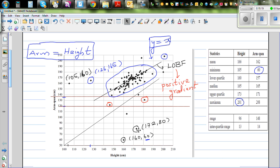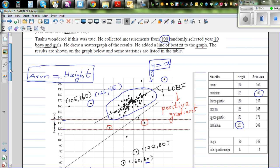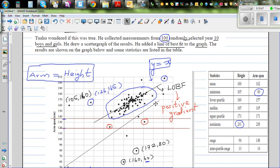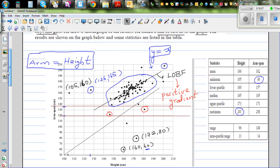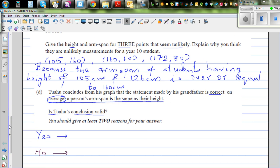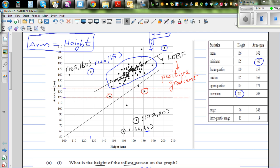Also, he should have cleaned the data by removing the outliers before drawing the line of best fit, which would have given a better result. Furthermore, he could have drawn separate graphs for boys and girls to see if the relationship between height and arm span differs, rather than mixing them together — which may affect the validity of his conclusion.